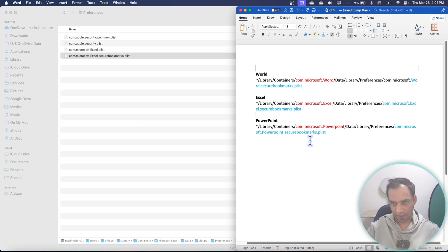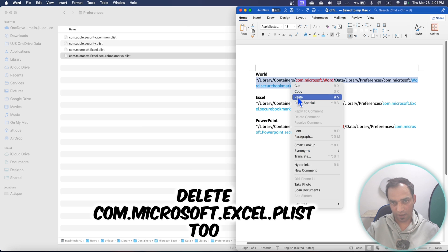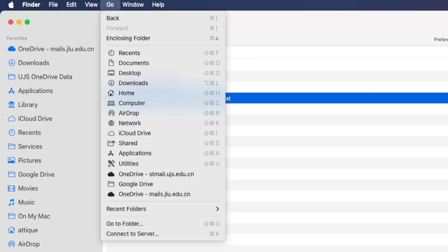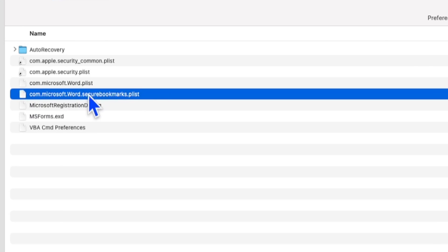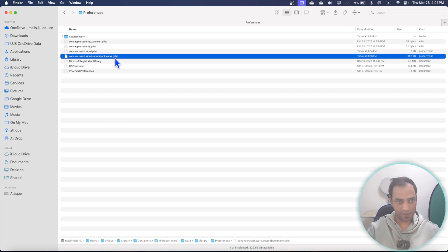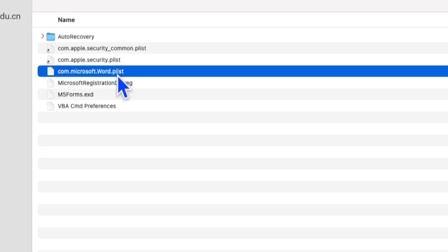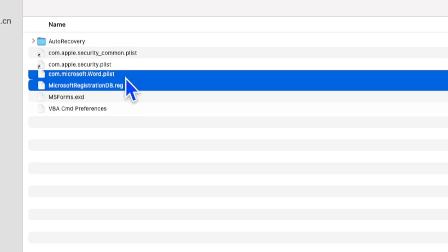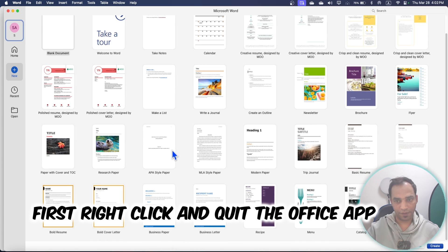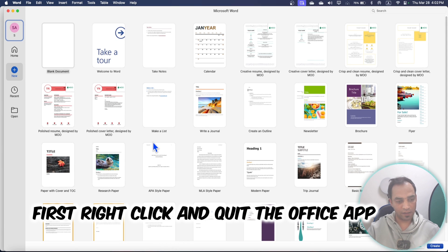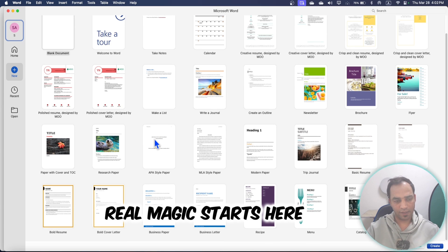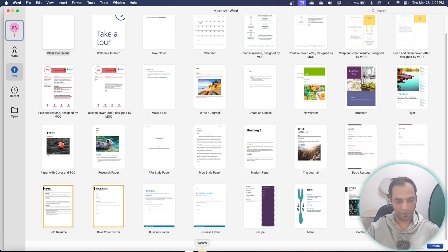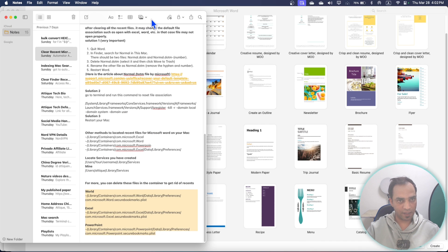You need to delete the 'secure bookmarks.plist' file and it will clear all of your recents in Excel. For Microsoft Word, copy the Word path, go to Finder, Go to Folder, paste the Word path, and similarly delete the secure bookmarks.plist file. Also delete the microsoft.word.plist file. Open Microsoft and there will be no recent files. However, this method requires you to repeat the process every time you want to clear recents.